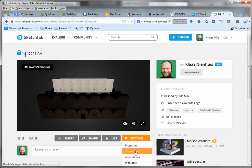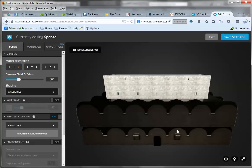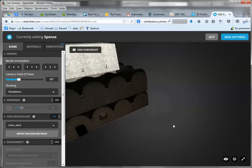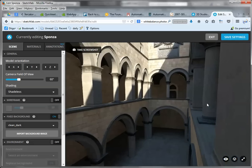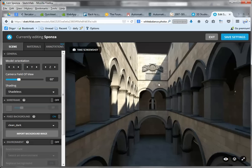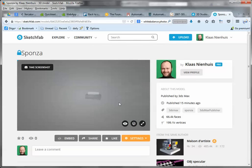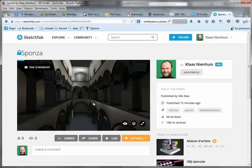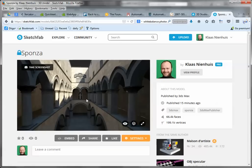Let me show you how to set the shadeless and get a nice first-person view perspective. Save settings, take screenshot, exit. And here we are — the Sponza Atrium exported with the 3ds Max publisher. Happy publishing!